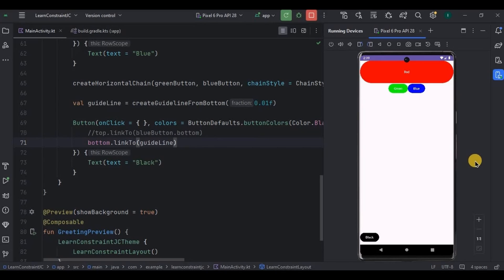Quick recap: we learned about createRefs, constrainAs, linkTo, chain styles — spread, spreadInside, and packed — and lastly guidelines. If you are new to this channel, please consider subscribing, and I'll see you in the next video.